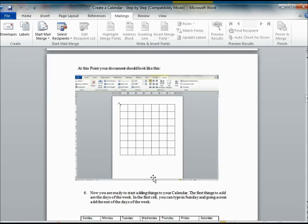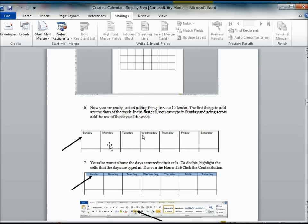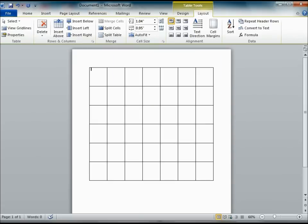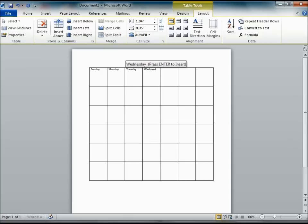Now, you might want to move your table down towards the bottom. Before we do that, we are going to put in the days of the week. So we will go back to our document here and type in the days of the week, starting with Sunday, Monday, Tuesday, and so on.